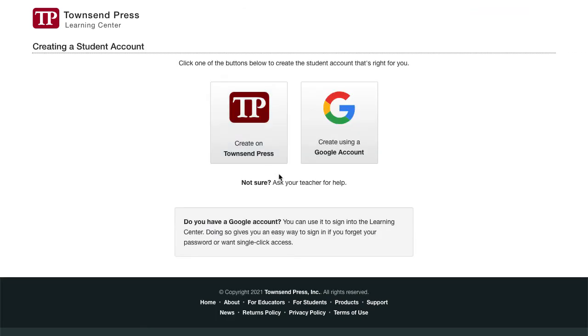Do you have a Google account? You can use it to sign in to the Learning Center. Doing so gives you an easy way to sign in if you forget your password or want single-click access. I'll demonstrate.